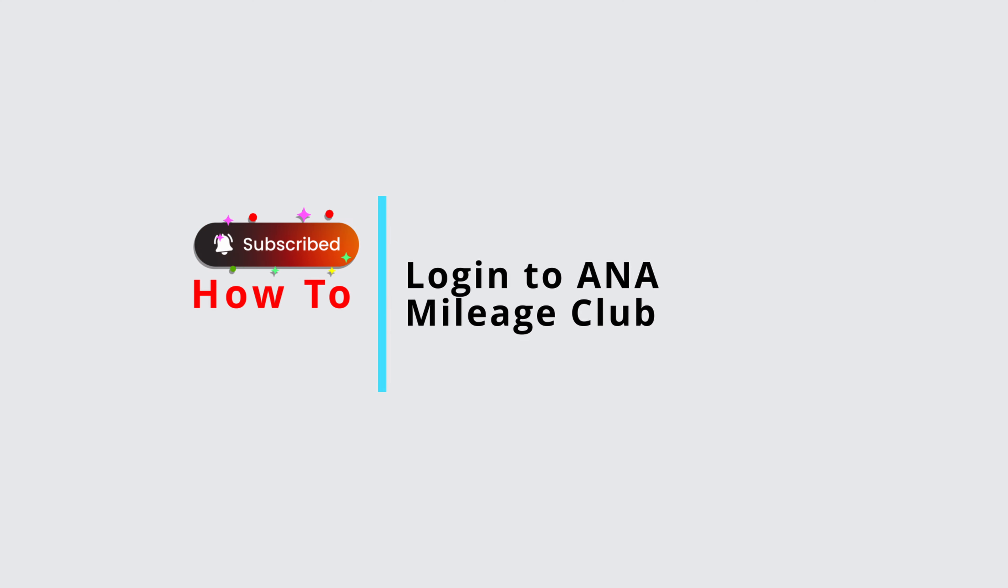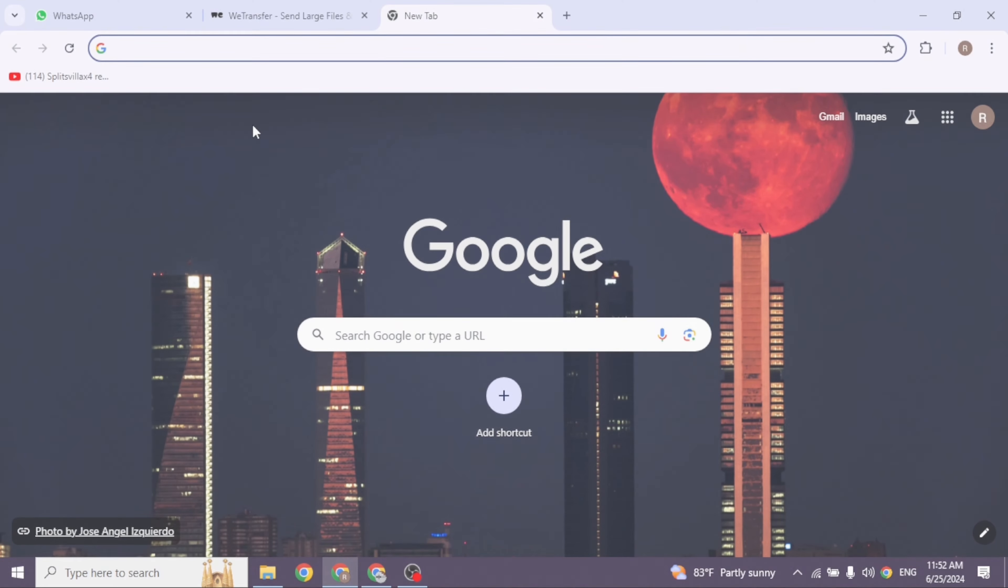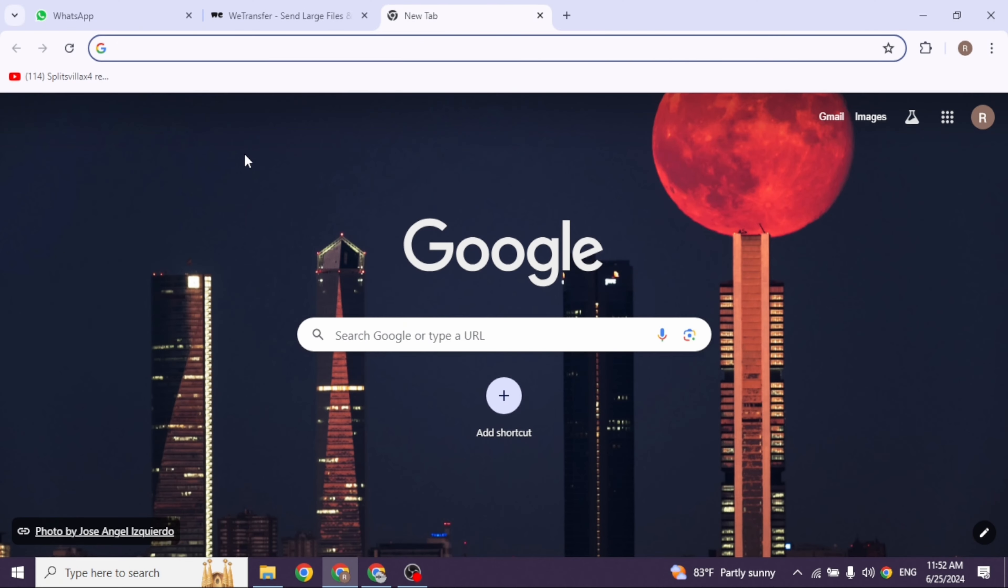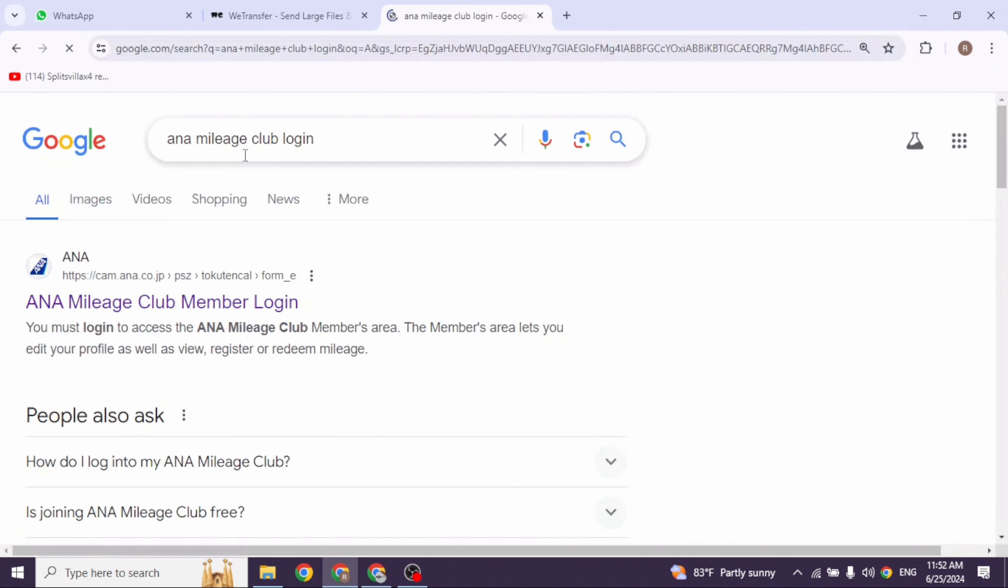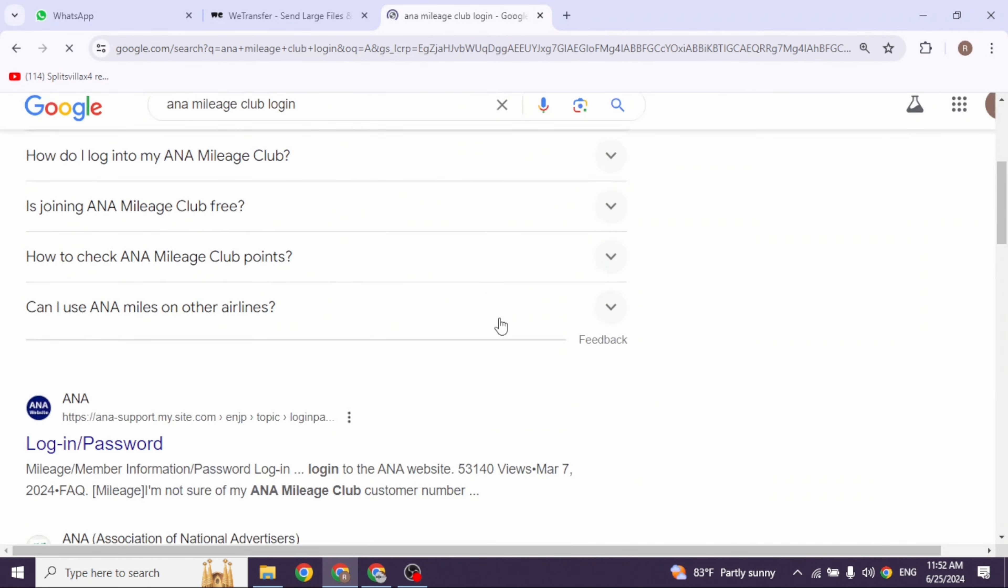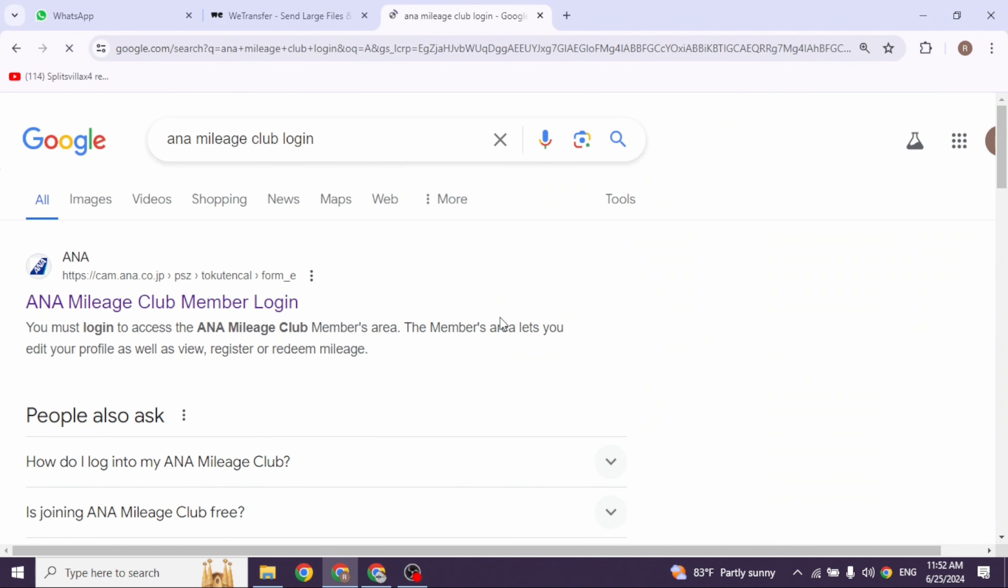How to log in to ANA Mileage Club. Let's get started. Launch your preferred browser and type in 'ANA Mileage Club login' and search for it. Different website links will appear. Navigate to this website.